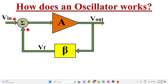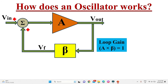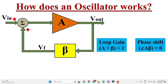Hence, in an oscillator, to get sustained oscillations at the output, two conditions must be satisfied. First, the loop gain A·beta must be equal to 1. Second, the phase shift of the loop gain must be equal to zero — meaning there must be positive feedback with zero phase shift in the circuit.